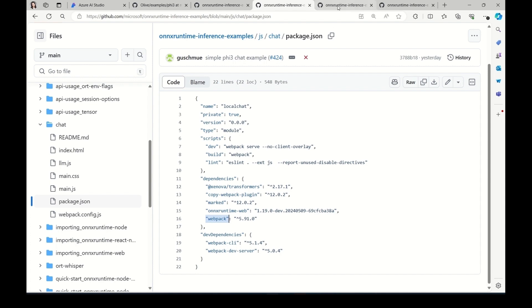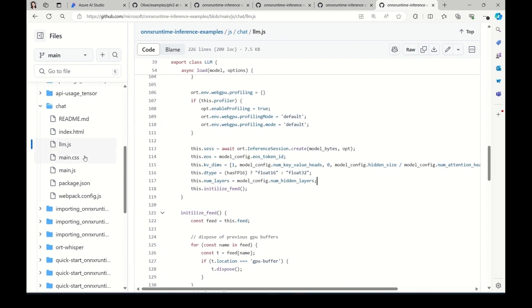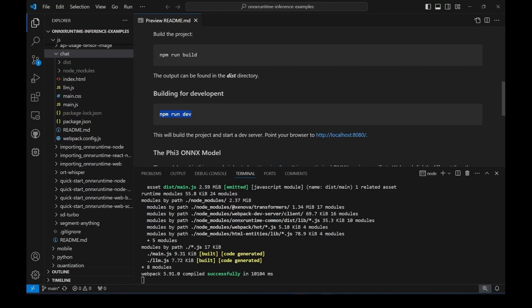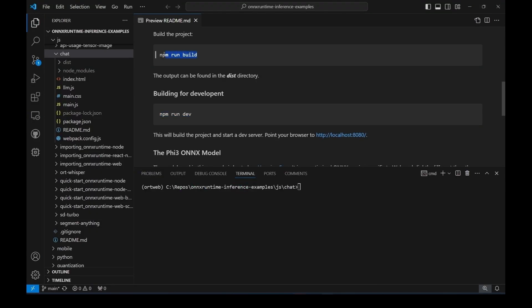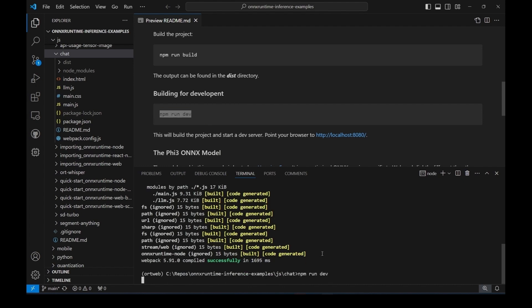In the main.js file, we have a function to detect whether your device supports WebGPU or not. And in the lm.js file, we're going to create ONNX Runtime inference session with WebGPU execution provider for model inference. Alright, let's build and run this app.